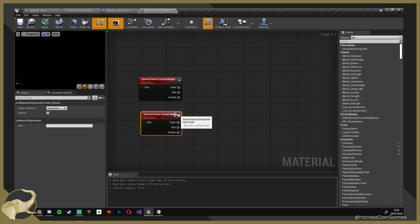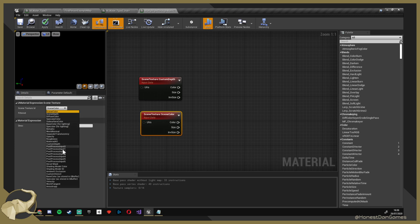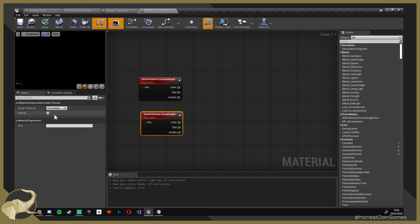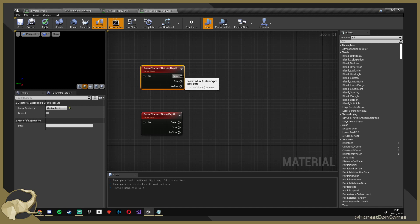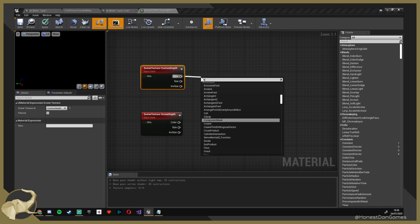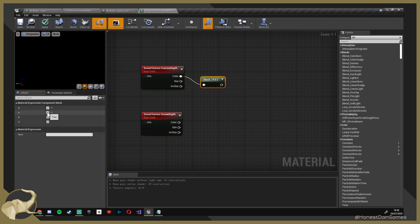So we have the scene depth — this is going to be our second node. We need to get the single value out of this, since it's a three-channel value. I think we need a mask with just the R channel.